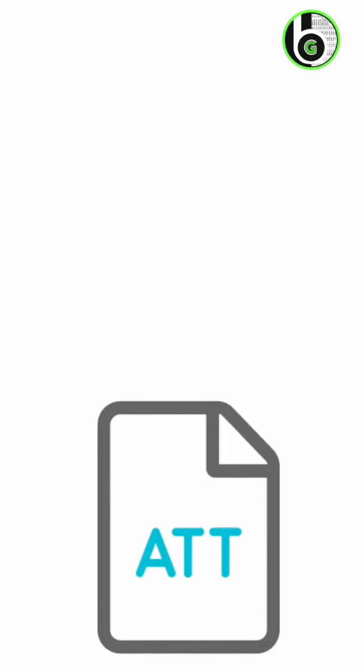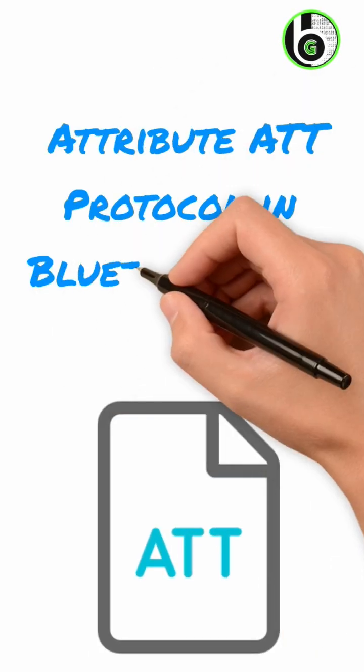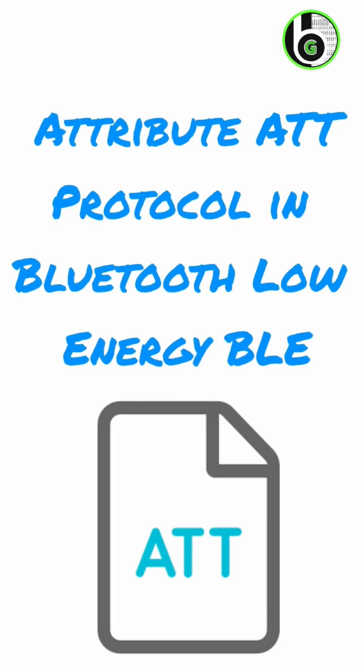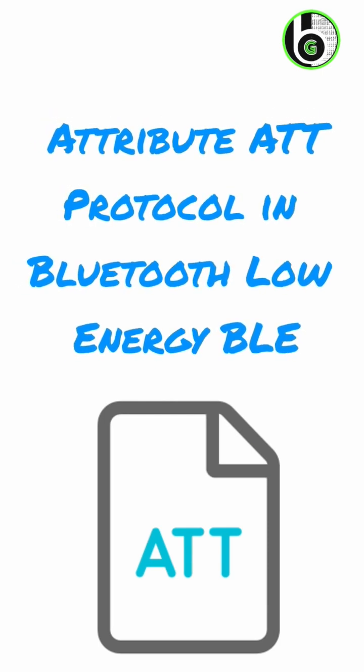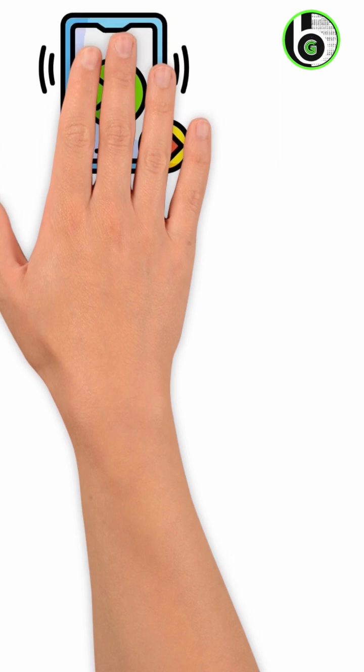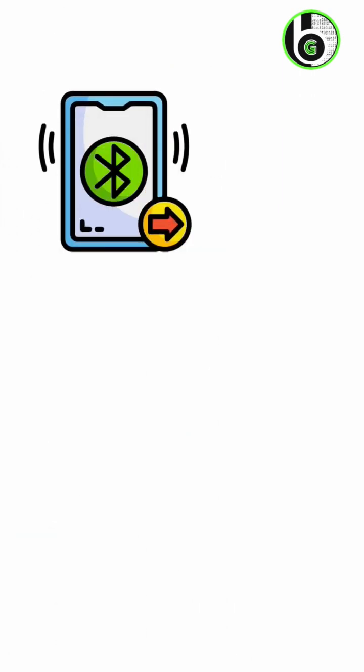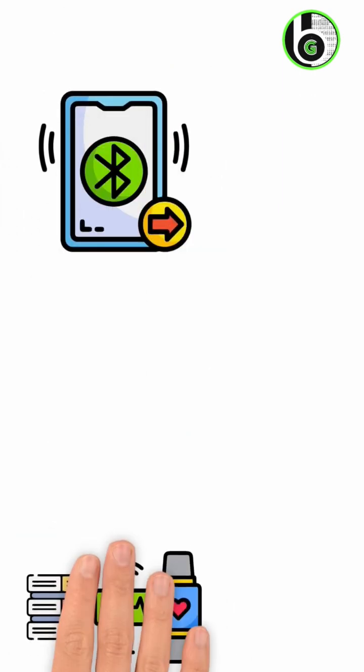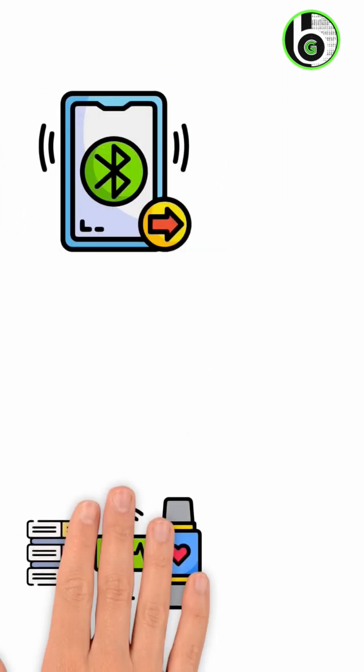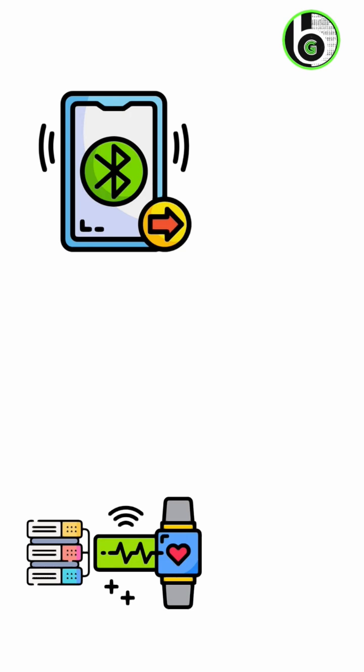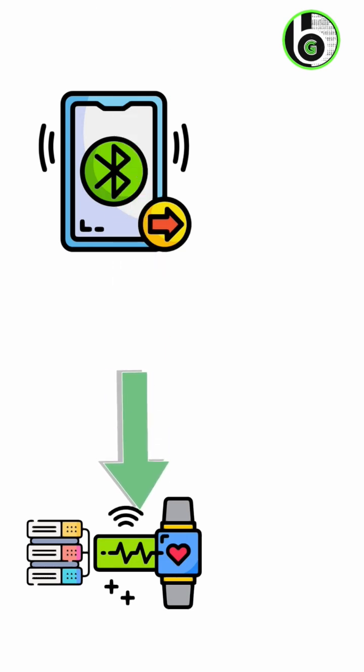Let's understand the ATT protocol in Bluetooth Low Energy. The ATT protocol, or the attribute protocol, is one of the protocols used in BLE that allows a device to expose some data known as attributes to another device.